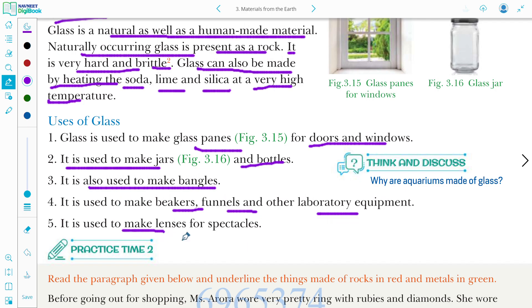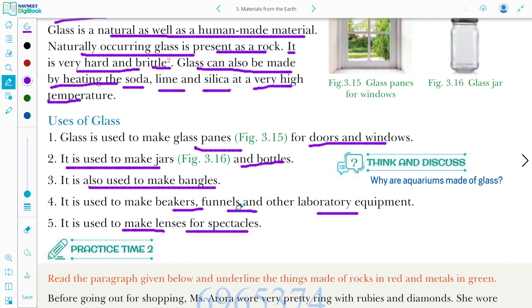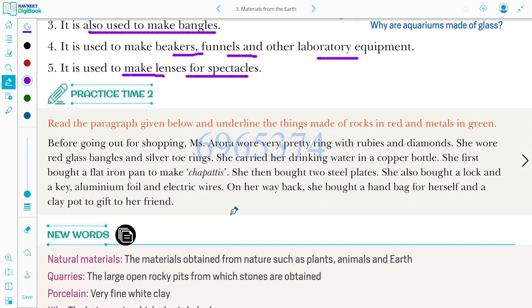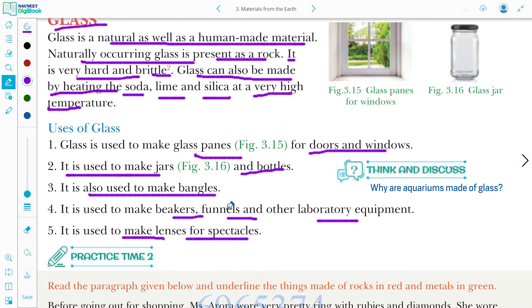Glass is also used to make lenses for spectacles. I hope this chapter is very clear to you. Now I have one question for you — think and discuss: why are aquariums made of glass and not of any other metal? I want you all to think on this question. You can mention your answers in the comment section, and your doubts are also welcomed there — I will surely respond. Thank you, Bachapati! Stay connected with ScienceWise.